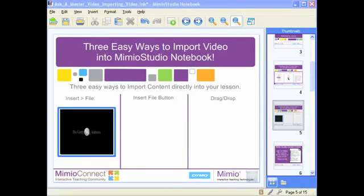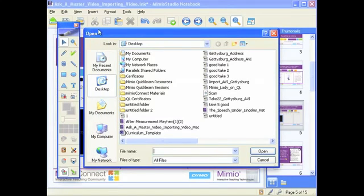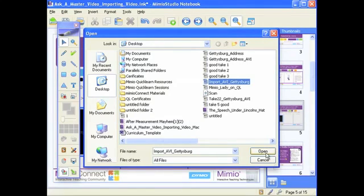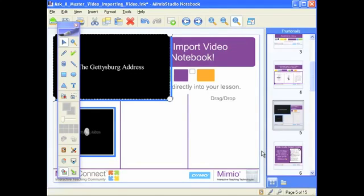The second way to insert a video file is to use the Insert File button here on the Mimeo notebook tools. The Insert File button is underneath the triangle and above your color selections, right next to screen clipping. We can go ahead and press that button and it will take us to that same open menu where we select the video we want to import and click Open. Once again, the video itself is going to be converted, and as soon as that converting process is over, we'll be able to play that video.